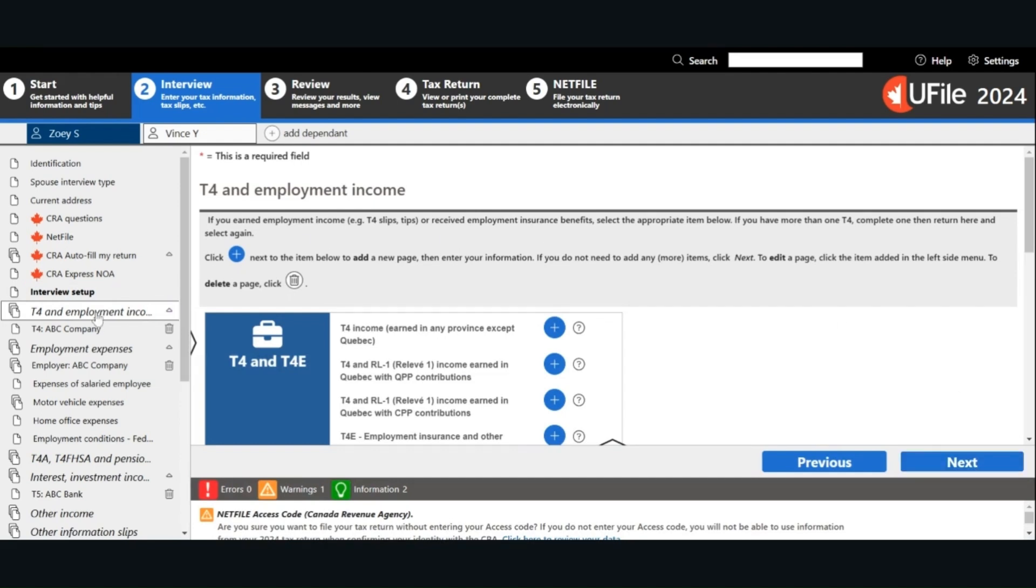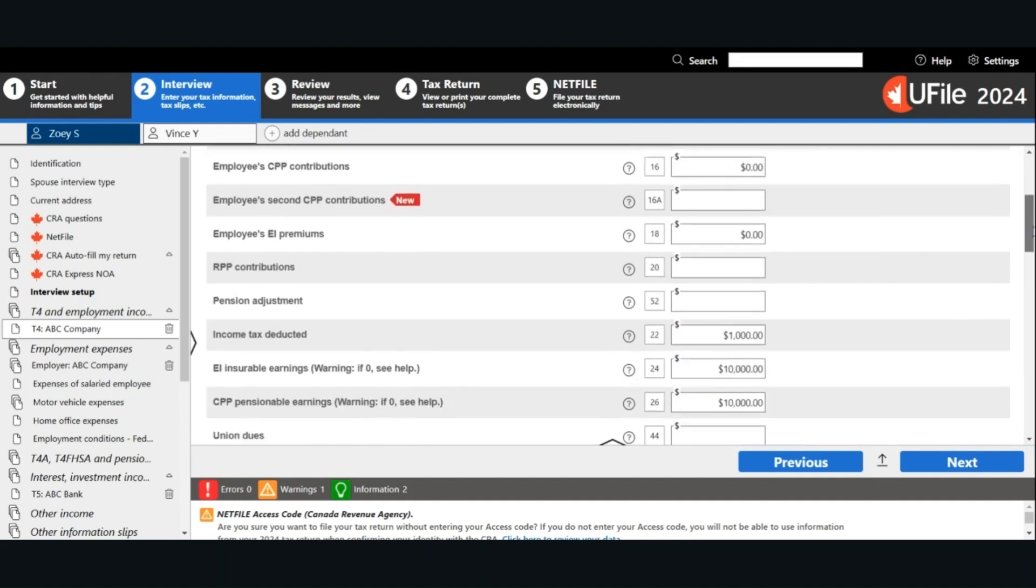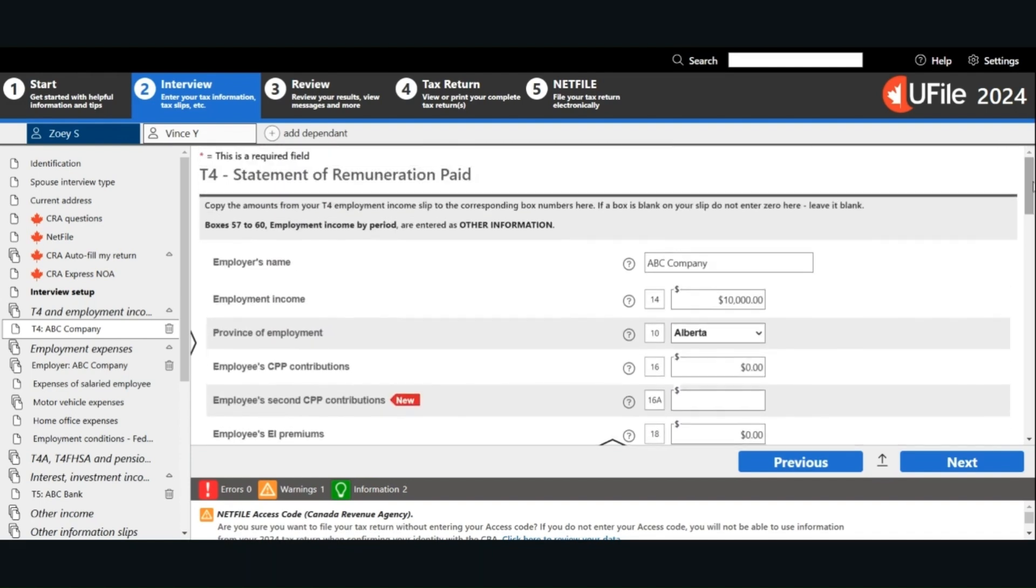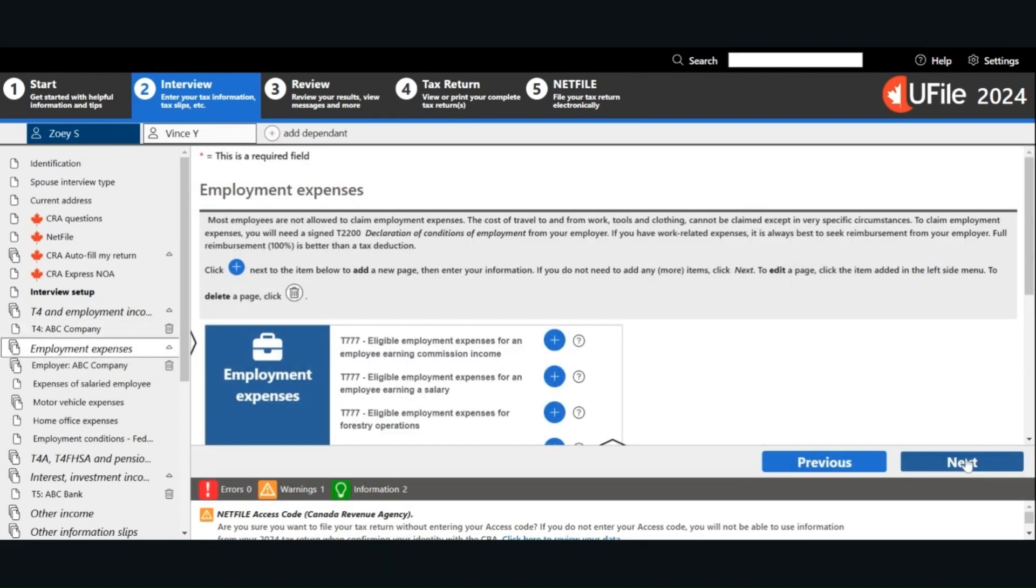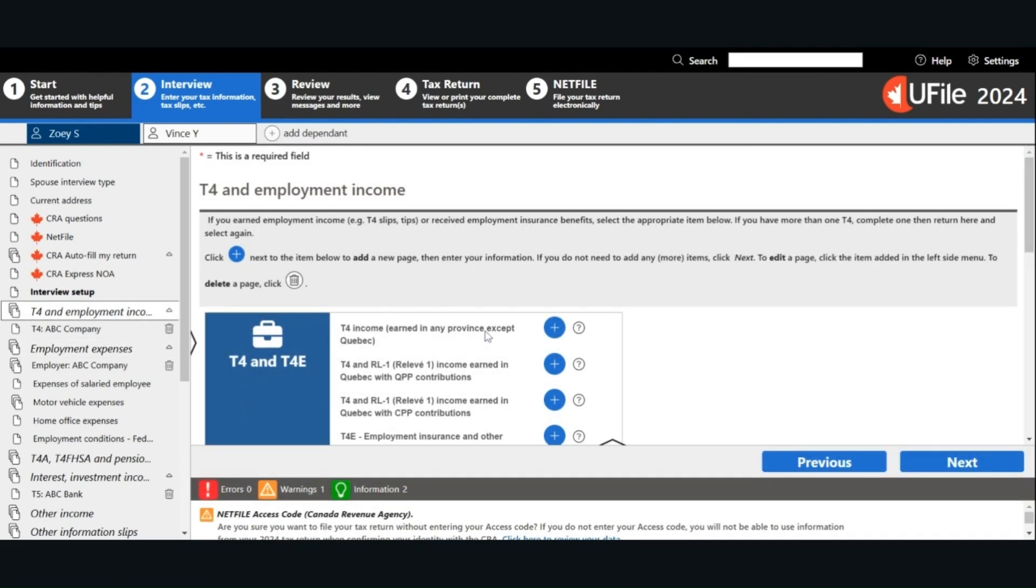The navigation panel on the left has been updated to show the pages that you just selected. We will go to T4 and employment income and click on the plus icon next to the T4 income to enter the information on your T4. You will need to enter all the information as per your T4 tax slip. Once you are done entering all the information, double check the information just to make sure you enter everything correctly. Then you can click Next. If you have more than one T4, you can go back to the T4 and employment income section and click on the plus icon to open the new page to enter the information from your other T4 tax slip.